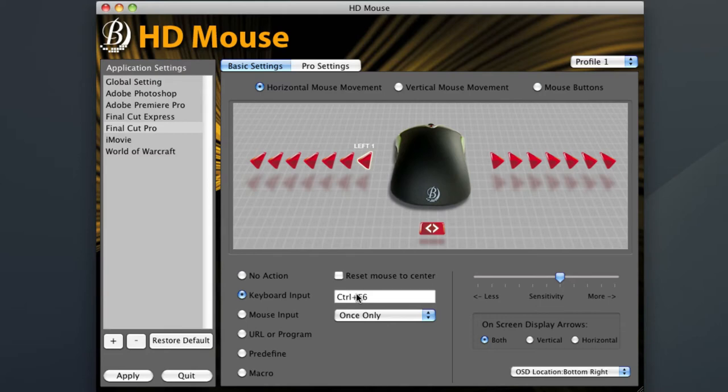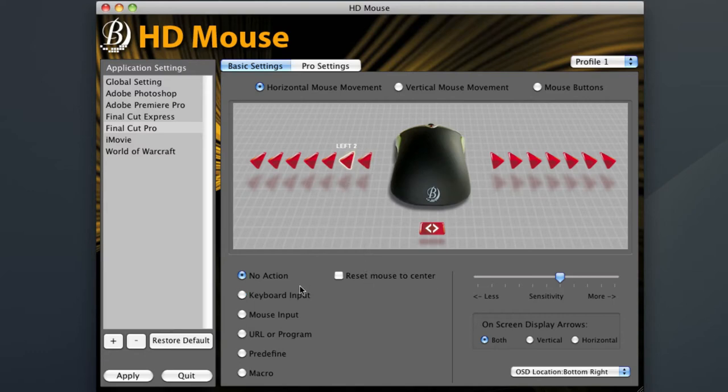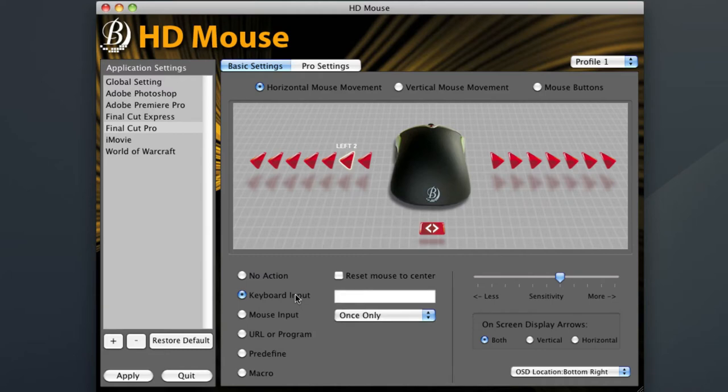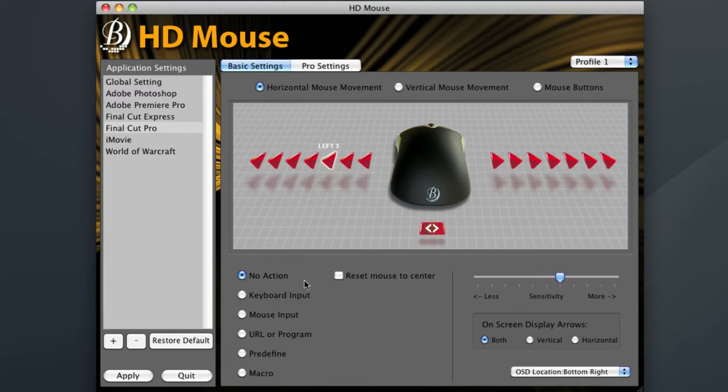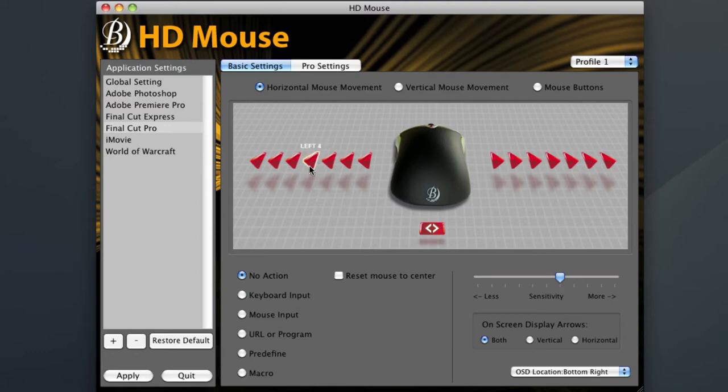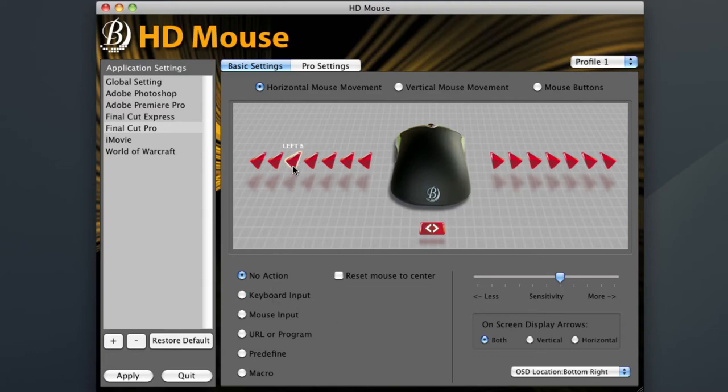The next rewind speed increment will be Control F5, so I will program that in next. This time I will choose left two position for the HD mouse, then program in Control F5. I will continue this process until I've put in all of Final Cut's speed increments. Note that since Final Cut only has five rewind speed increments, you will have two leftover HD mouse arrows you do not need to program.